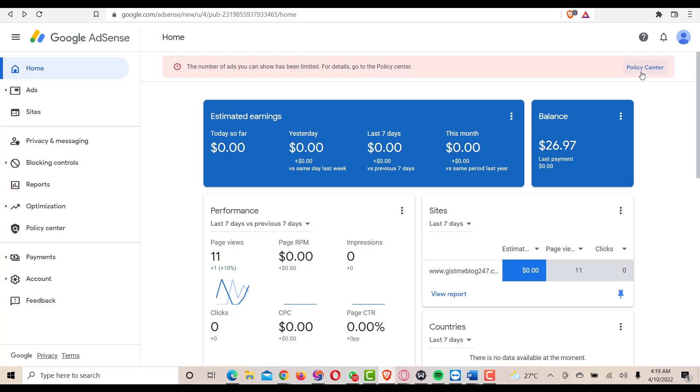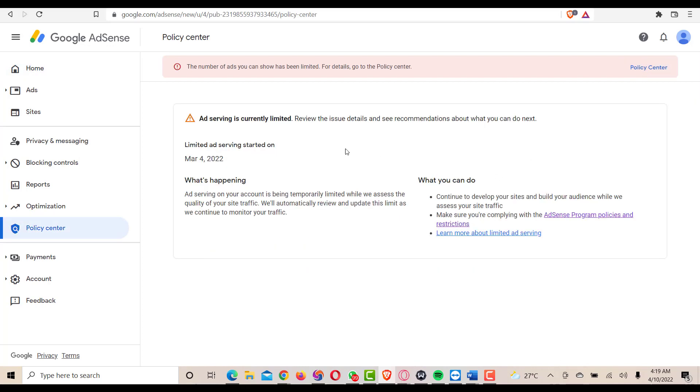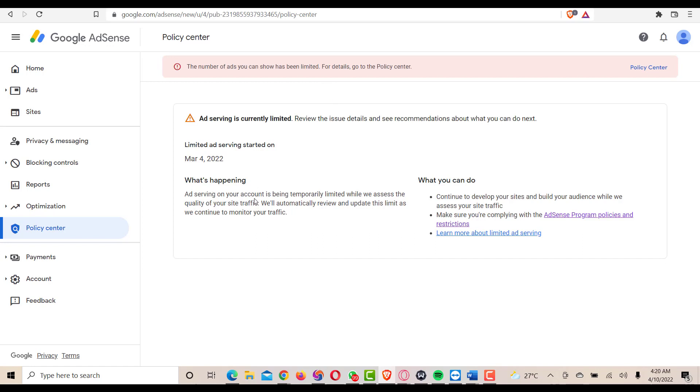Then here they say that ad serving is currently limited. What does this mean? On this particular blog, it's over 30 days that this limit is yet to be lifted. Ad serving on your account is being temporarily limited while we assess the quality of your site traffic. We will automatically review and update this limit as we continue to monitor your traffic.